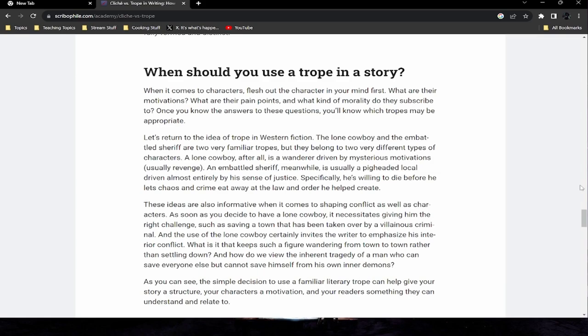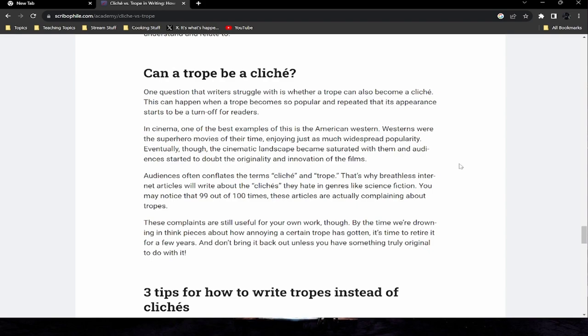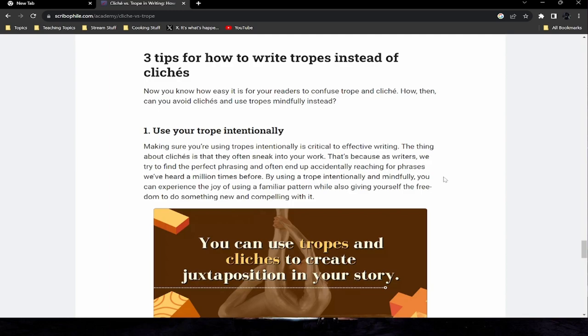Can a trope be a cliche? Yes — this can happen when a trope becomes so popular and repeated that its appearance starts to be a turnoff for readers. In cinema, the American western is one of the best examples: westerns were the superhero movies of their time, but eventually the cinematic landscape became saturated with them and audiences began to doubt the originality of new films. Audiences often conflate 'cliche' and 'trope' — breathless internet articles complaining about 'cliches' in science fiction are usually actually complaining about tropes. By the time think pieces flood in about how annoying a certain trope has gotten, it's time to retire it for a few years and only bring it back if you have something truly original to do with it.